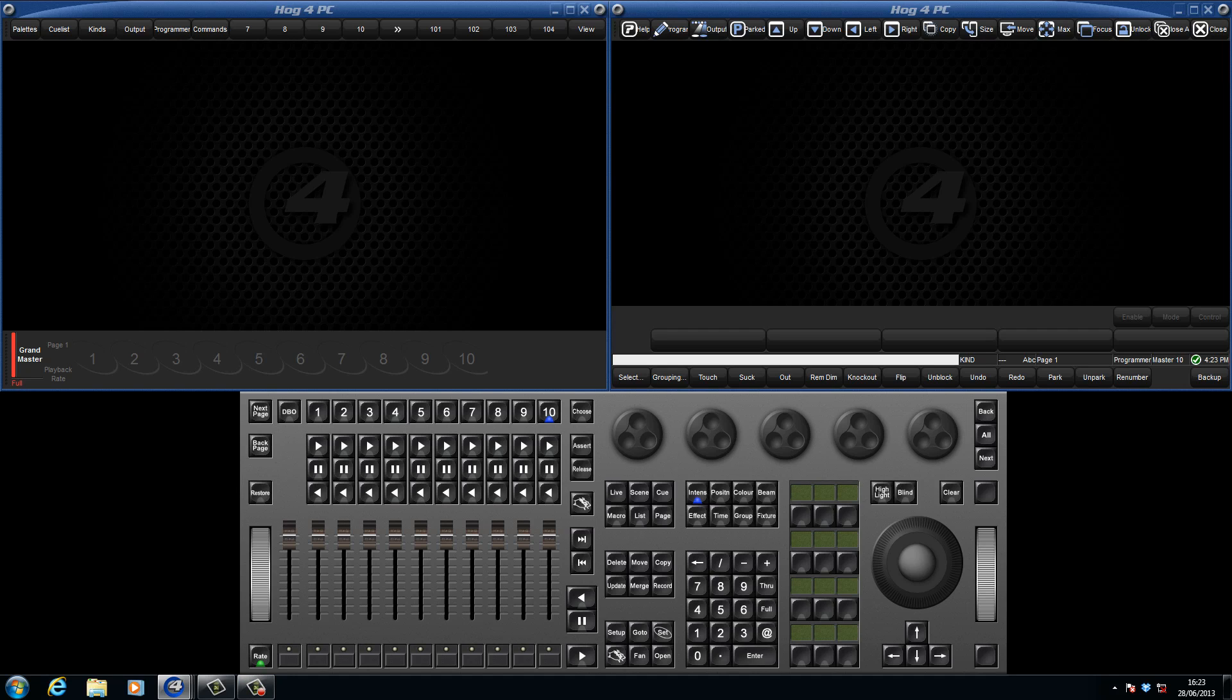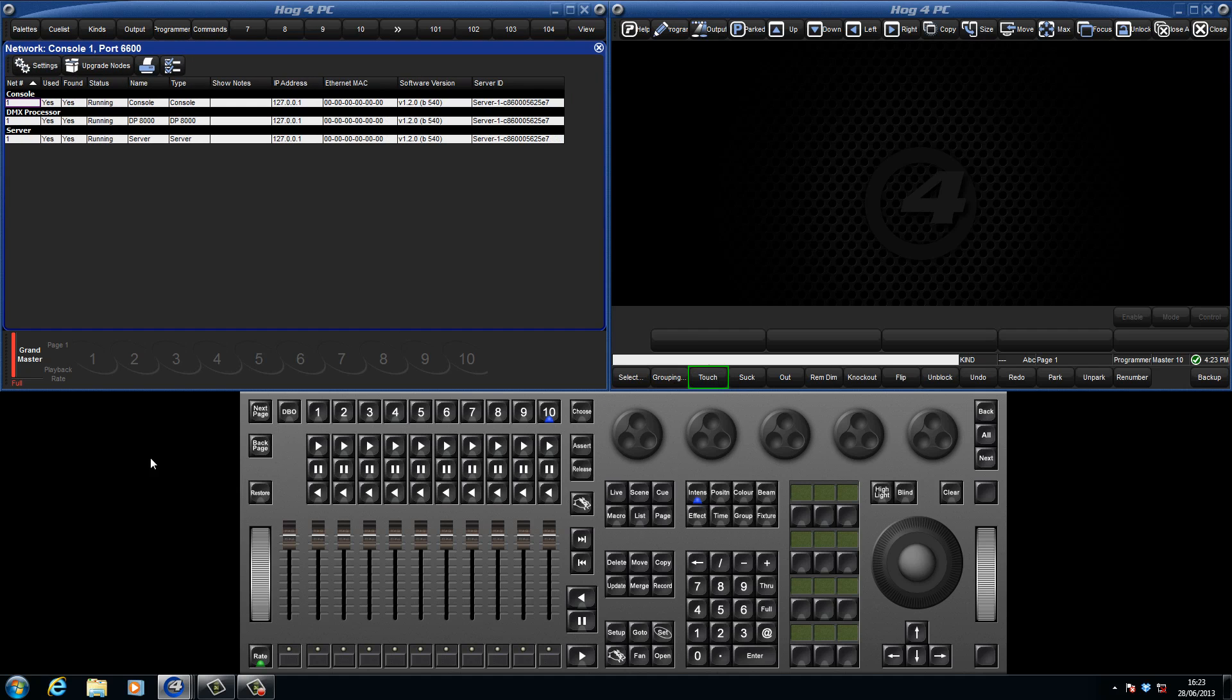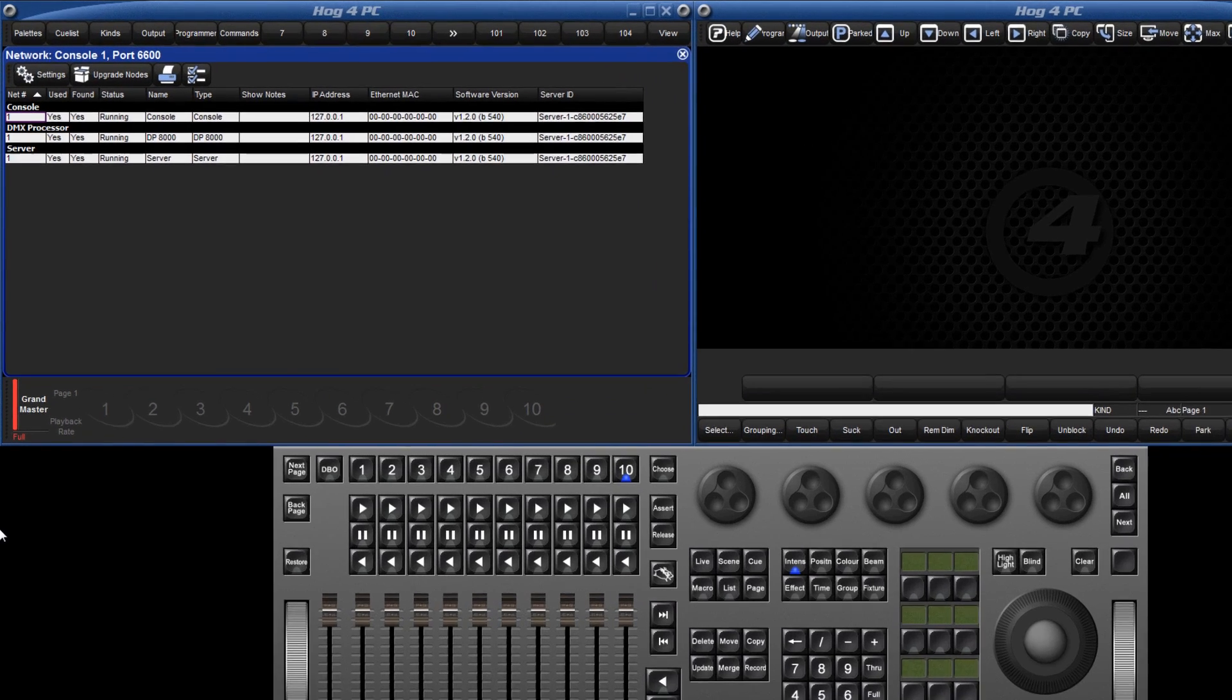First of all we need to configure the console's fixture net IP address to settings appropriate for the network. Press the setup key followed by the network soft key to open the network window.